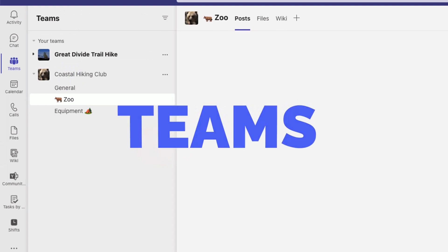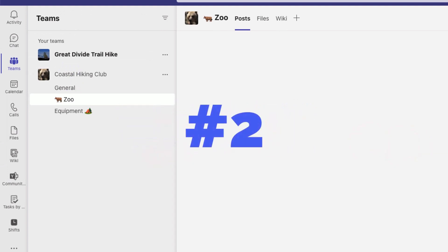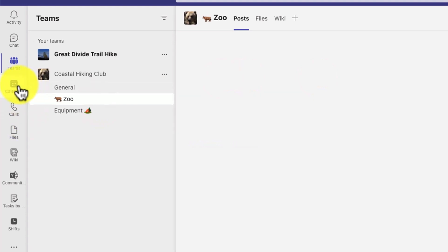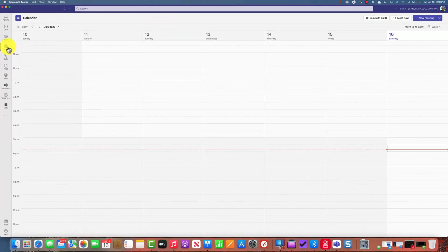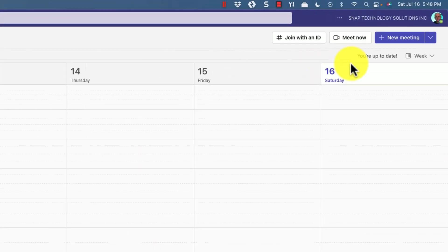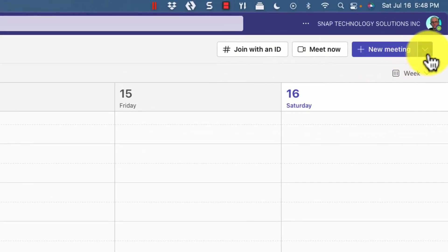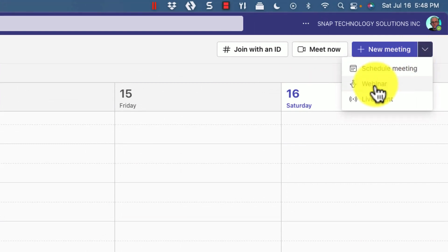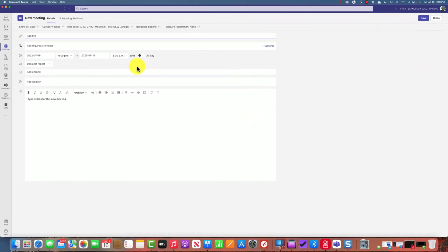Tip number two: instead of scheduling a meeting within a channel where you only have the options of meet now or schedule a meeting, go to the calendar to schedule your meetings. You'll be given the option of scheduling a meeting, creating a webinar, or a live event.